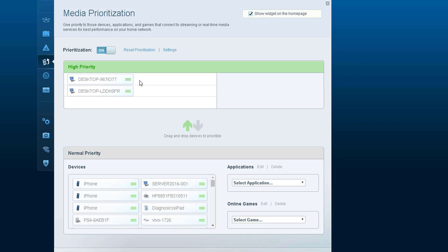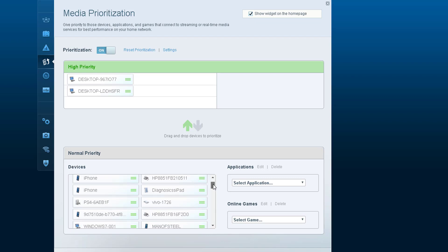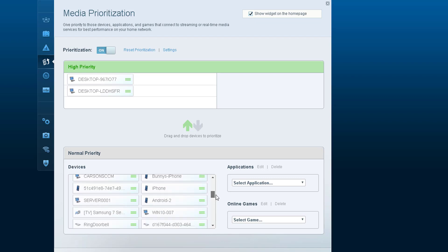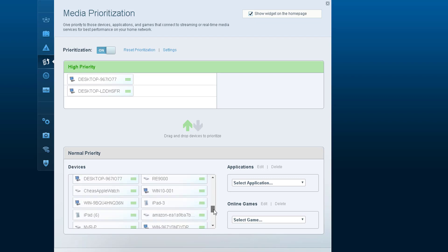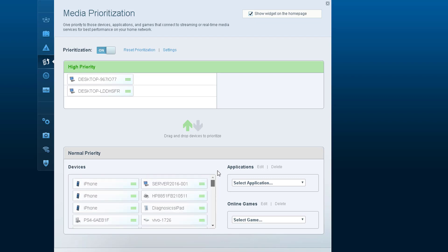As you can see, there's a bunch of devices on my network. I see three iPhones, servers - I probably have close to 20 devices. What you have to do is select the device that you want to prioritize.